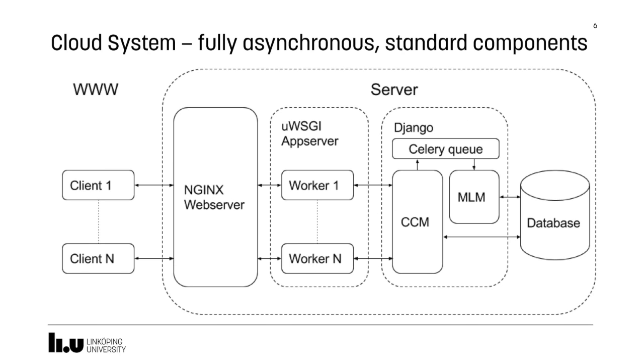Looking into the details of the cloud system, we have a Nginx web server, we have an app server, and we have some queuing mechanisms that make the work fully asynchronous. It's all based on standard components, and the database is a Postgres SQL database.